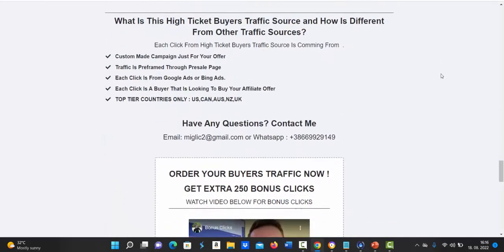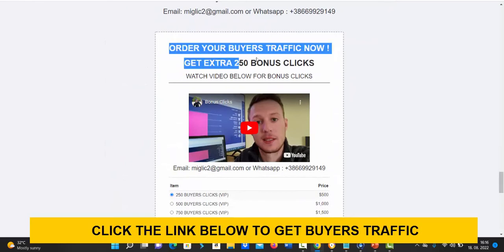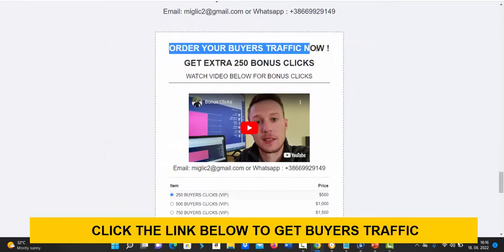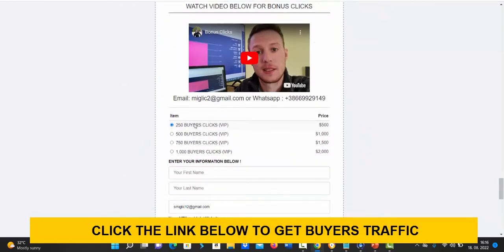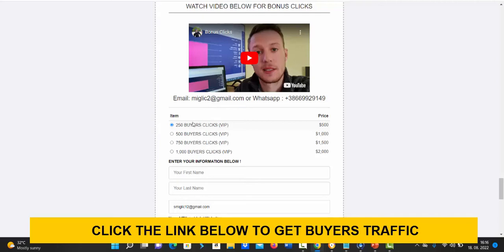On this page scroll down and you will see here order your buyers traffic now and you simply select here how many clicks you would like to purchase. Currently we have four different traffic packages starting with 250 buyers clicks up to 1000 buyers clicks.